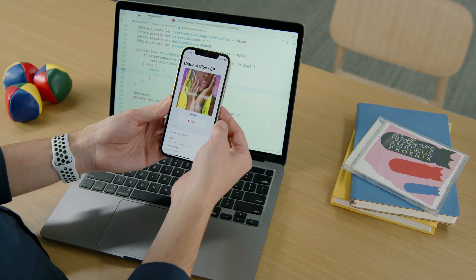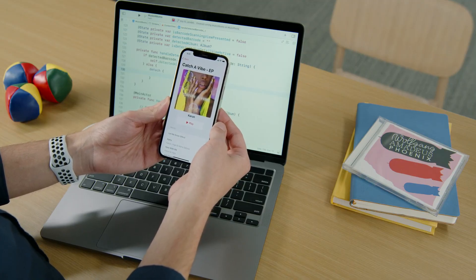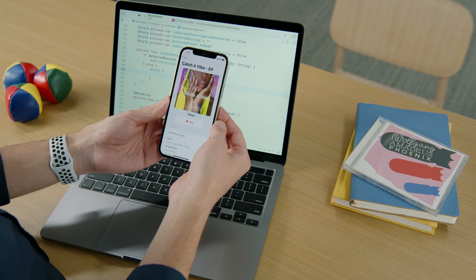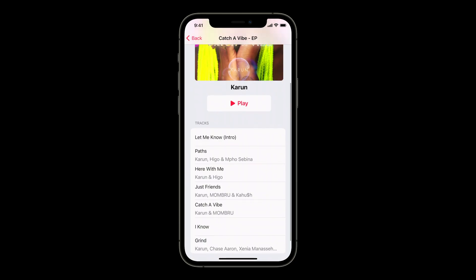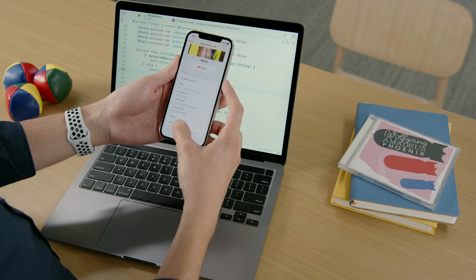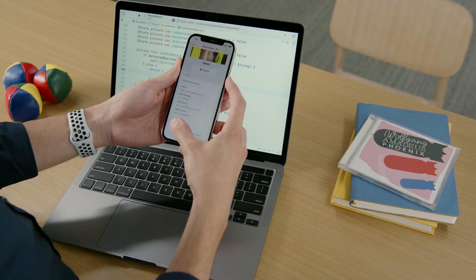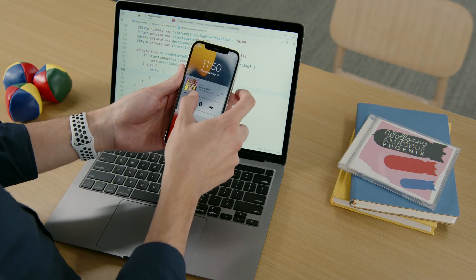We can begin playing music from this album with the play button underneath the artwork or by selecting a specific track. This simply uses the playback API in MusicKit to set the cue with the list of tracks and call the play method on the player. So if I select the track titled Catch a Vibe by Karun and Mambo, this song begins playing. Our app even works automatically in media controls in the lock screen, which allows me to scrub to a halfway point in the song.